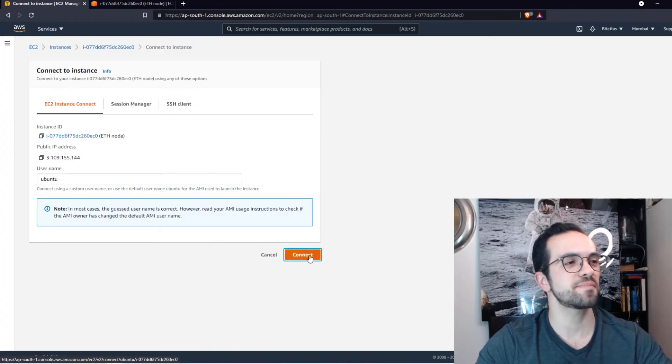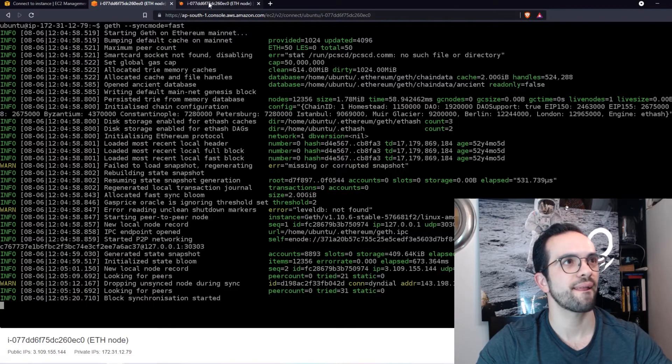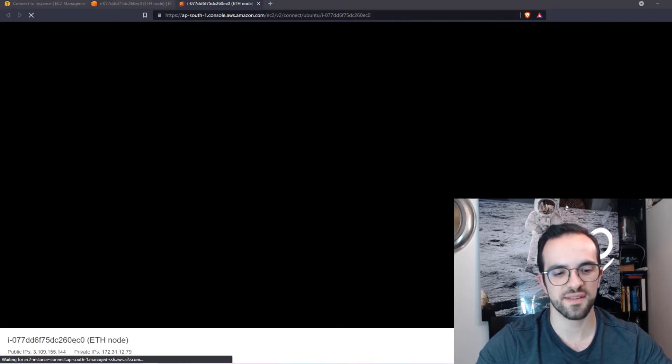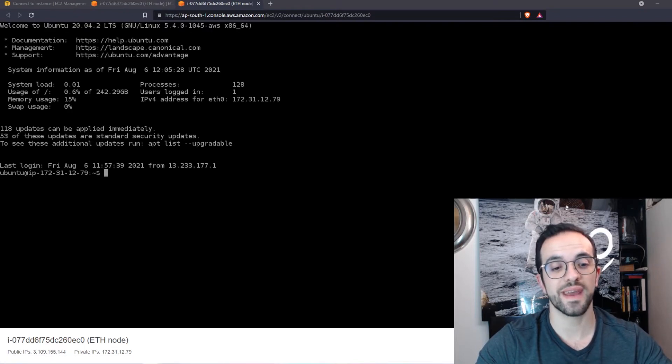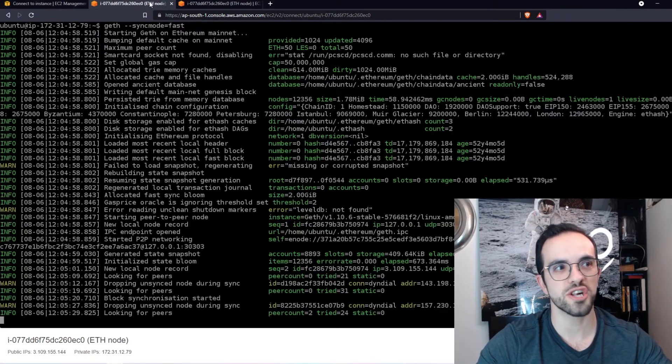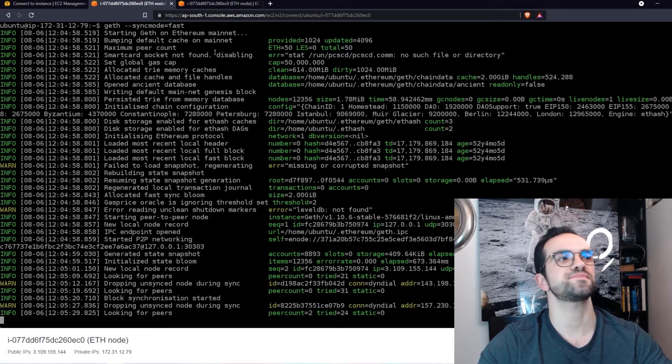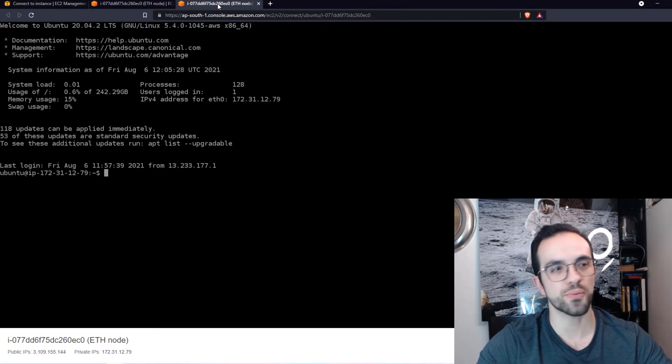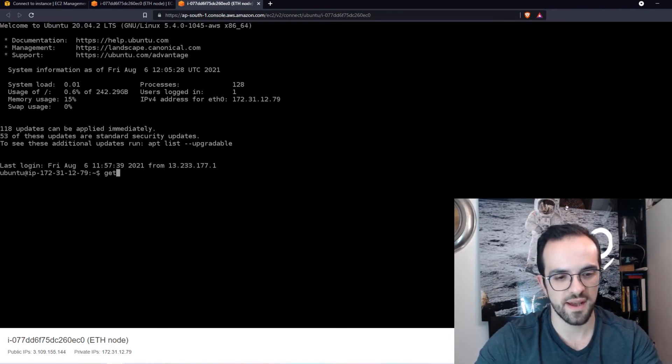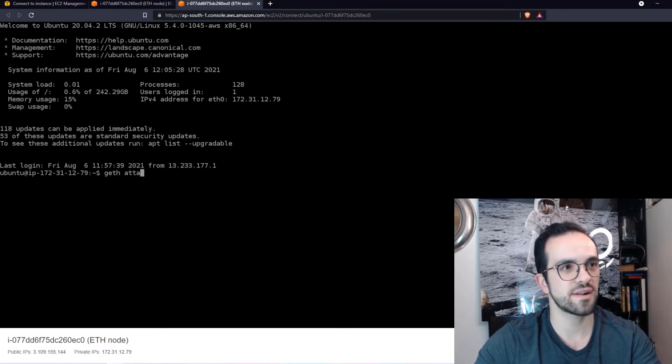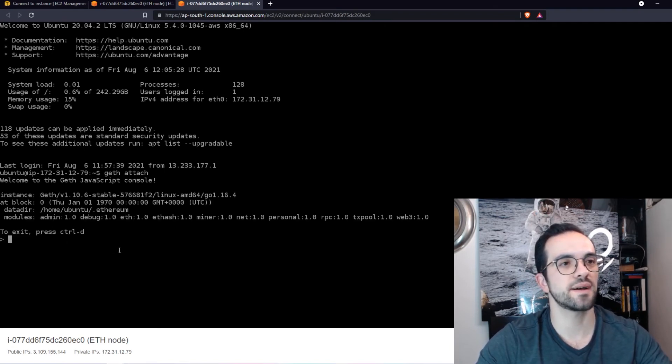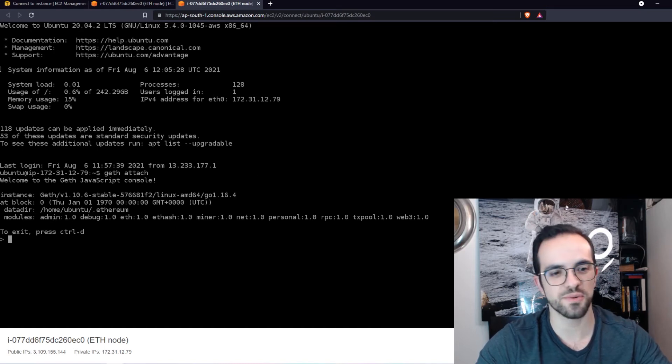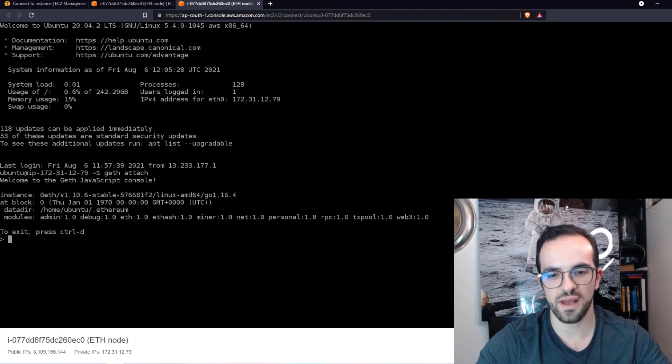So let me open another connect window here. And I want to show you that we can, now that we are already synchronizing with the blockchain, our node is connected to other peer nodes, we can interact with the blockchain. So we can use commands like geth attach and so this is now the javascript console that we use to interact with the blockchain and we can do a few commands.